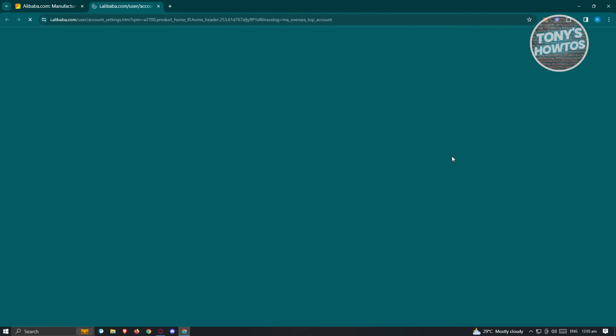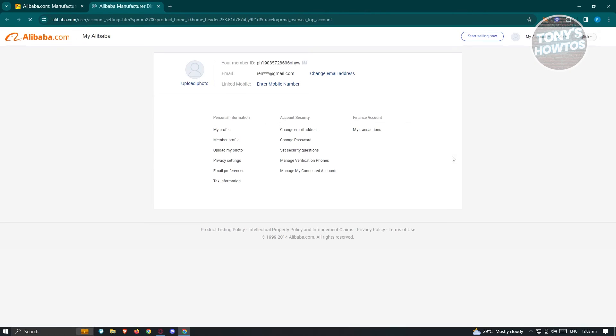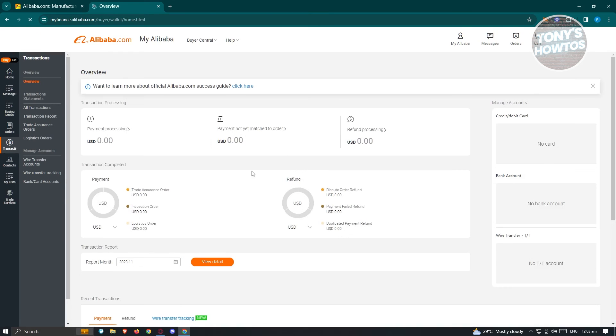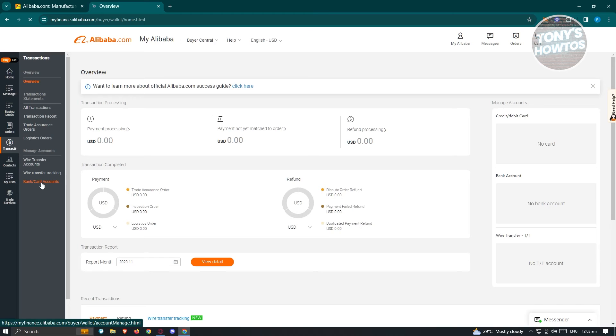Under Account, what we need to do is go to My Transactions and it's going to load up another page where you'll be able to see this UI. Now under Transactions, we need to go to Bank Card and Accounts, so just click on it.